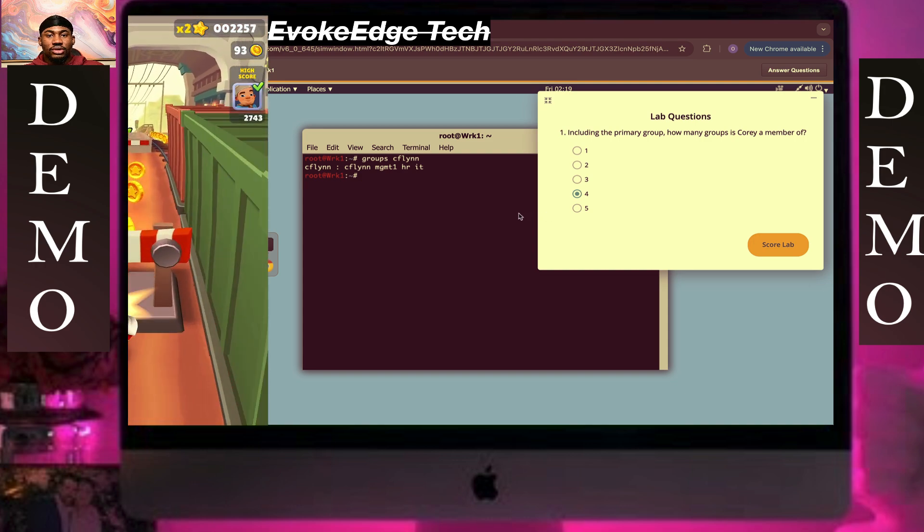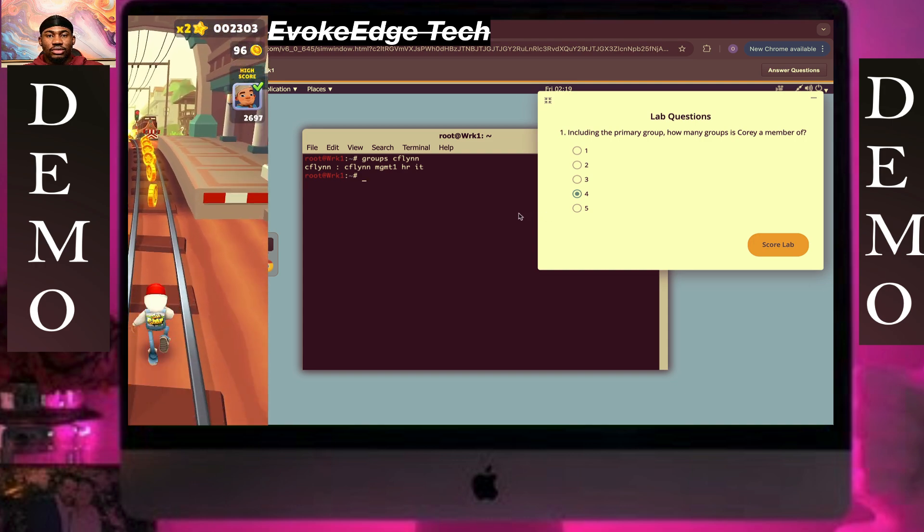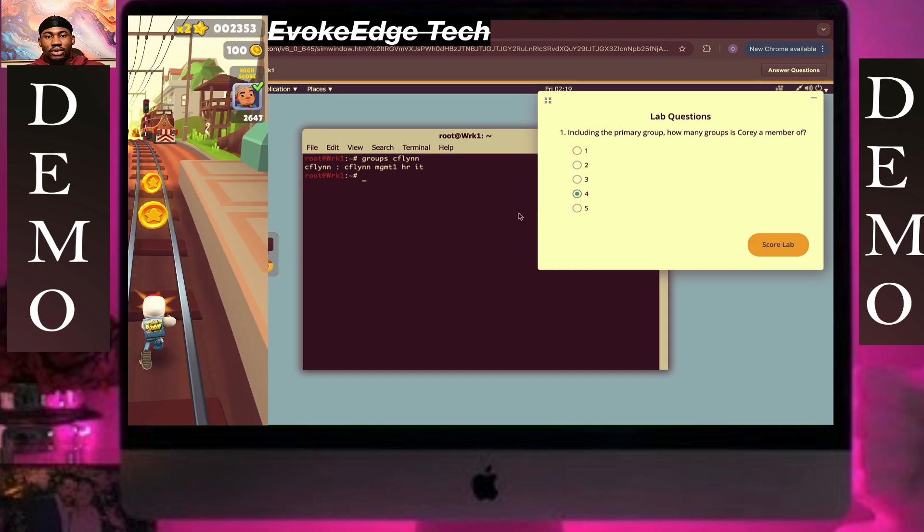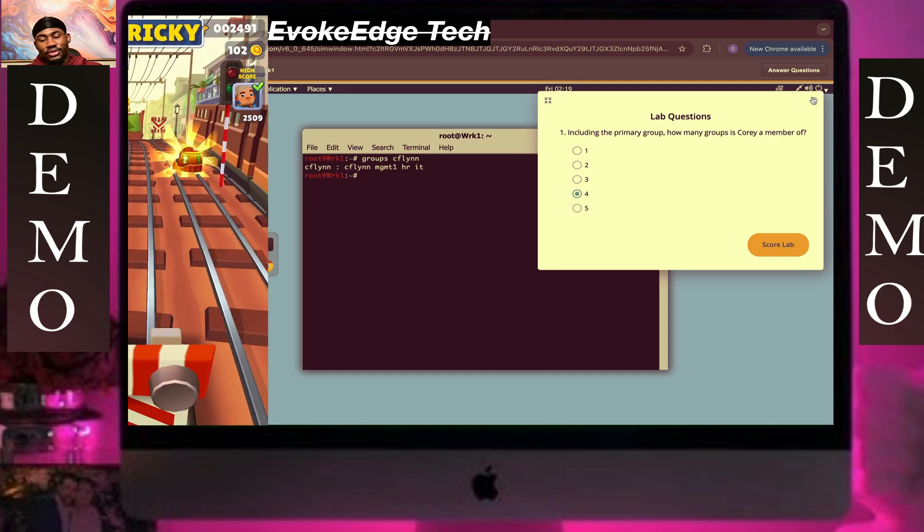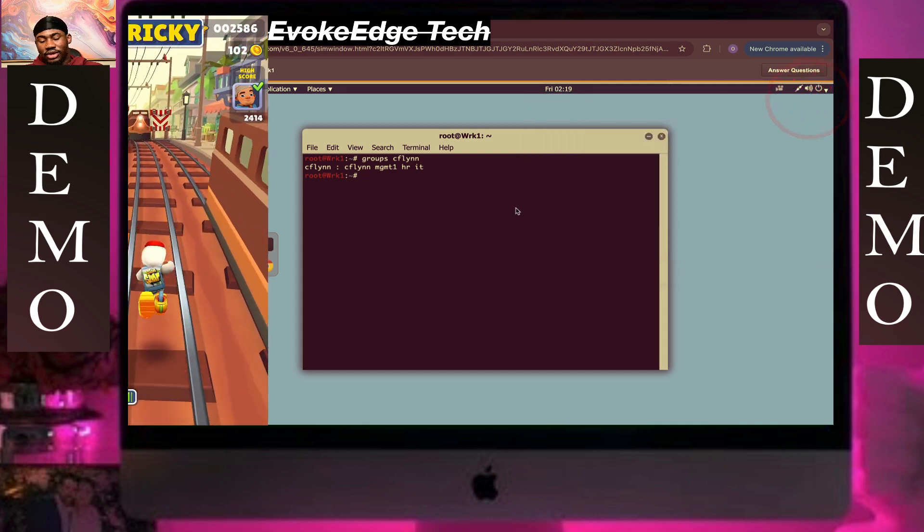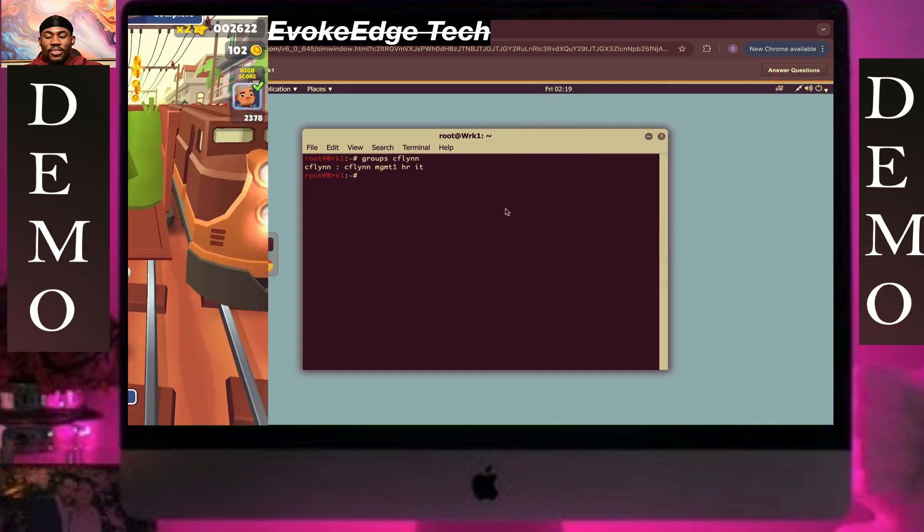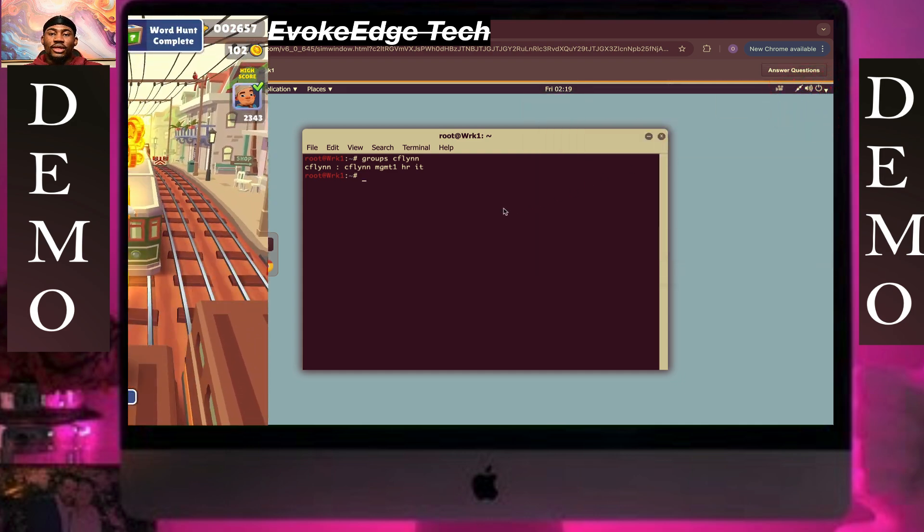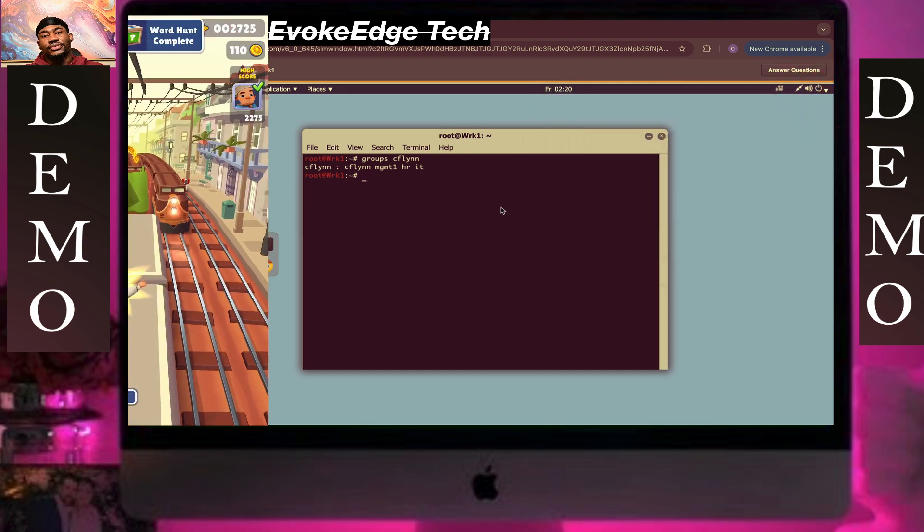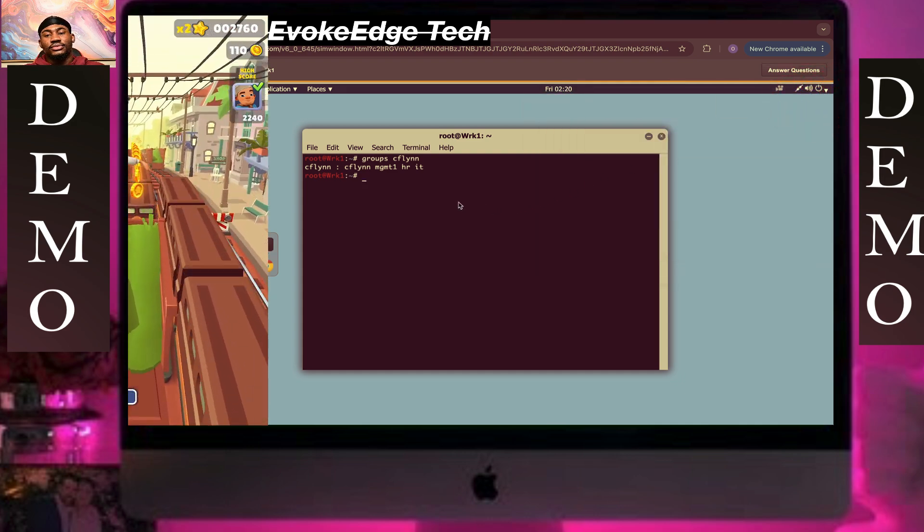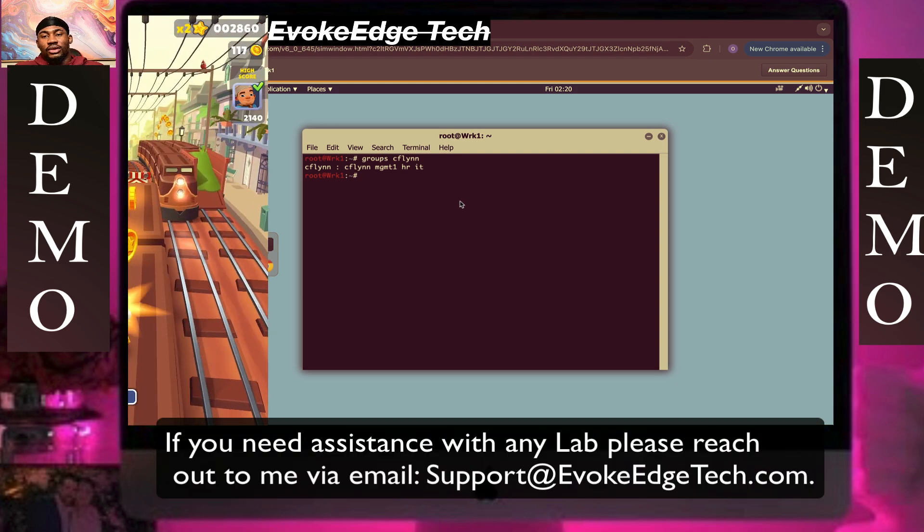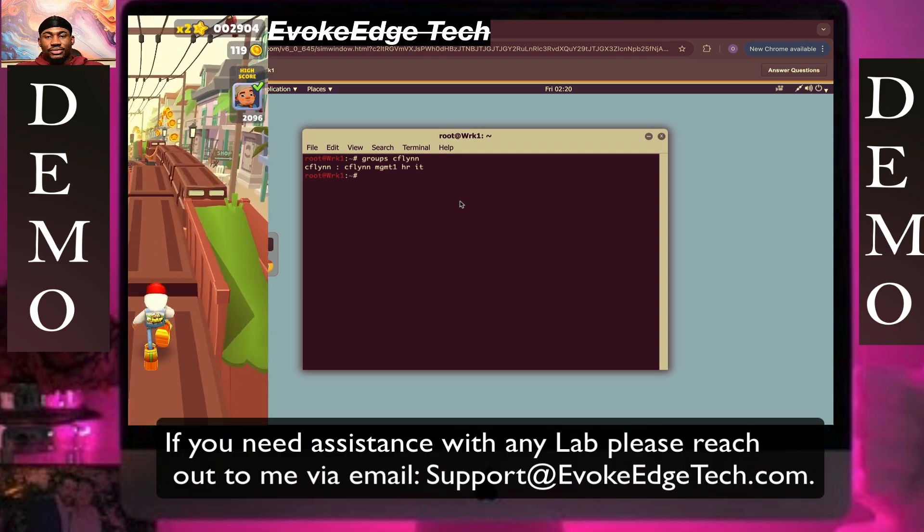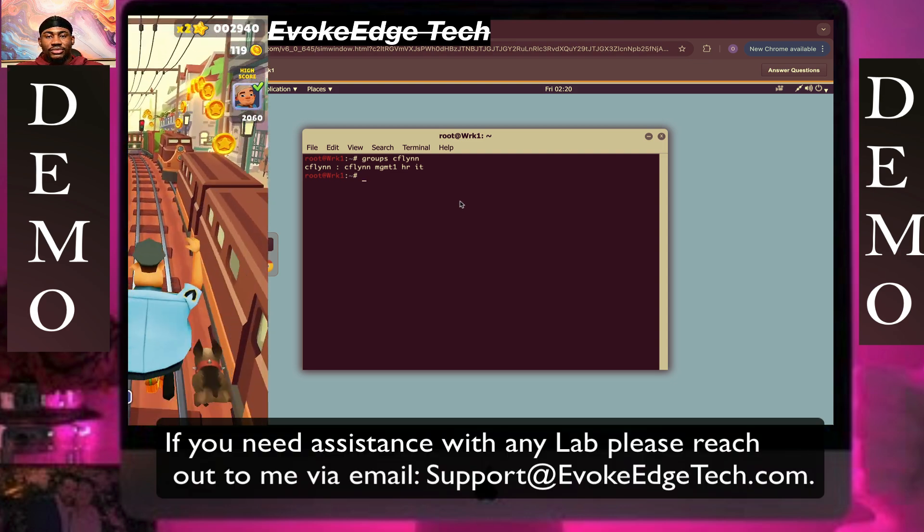When you're done with the code, you click on Next. So guys, if you haven't yet subscribed to the channel, please do so. I really appreciate that.